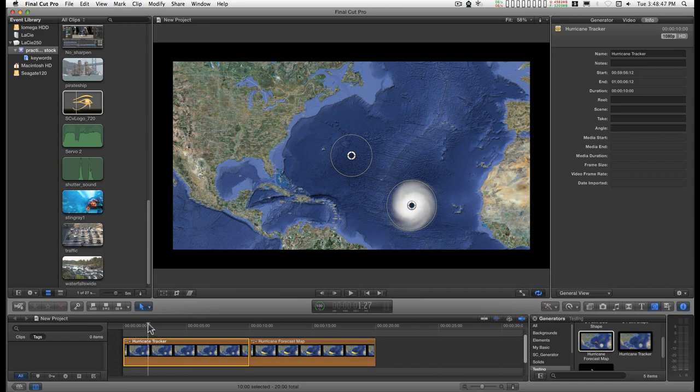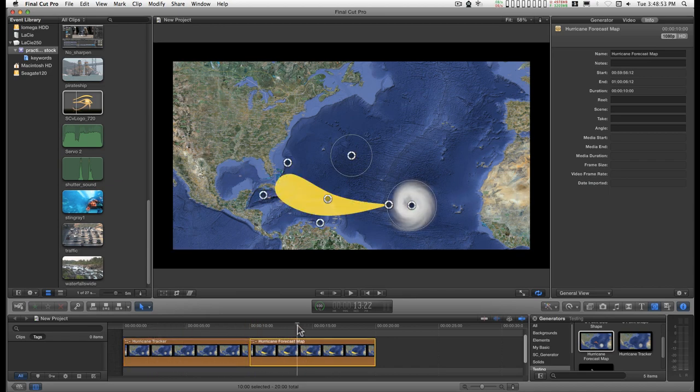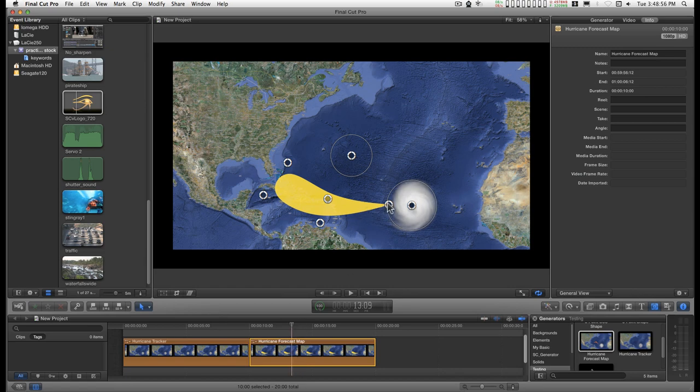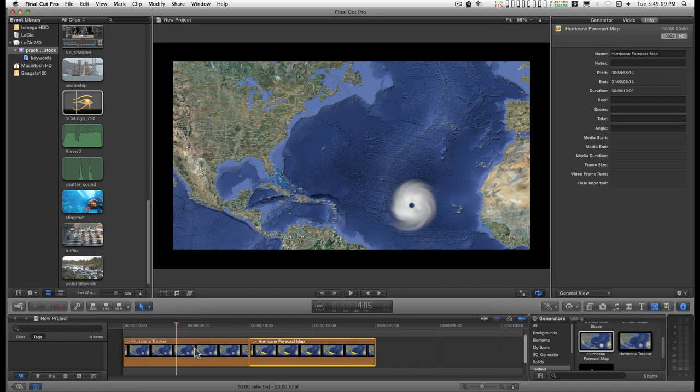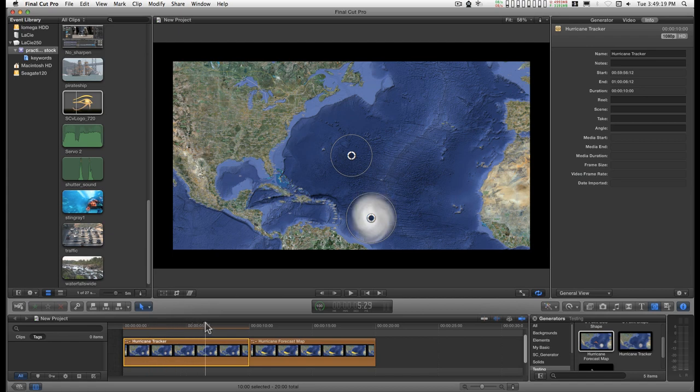The first one is a hurricane tracker and the second one is a forecast map. They're separate because there's a lot more on-screen controls on the second one and some of this will slow you down a little bit. But if you just need to generate like a history or a track of a hurricane, then it's easier just to stay with the tracker.